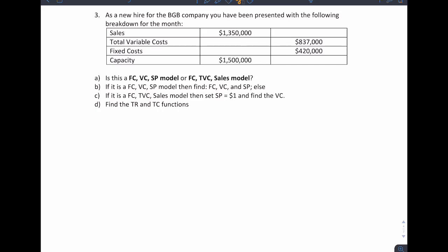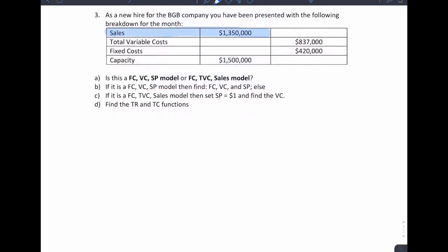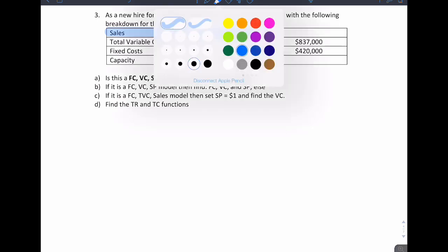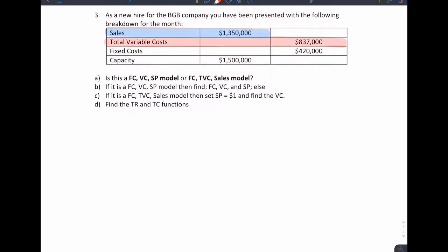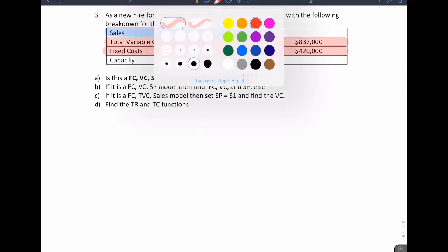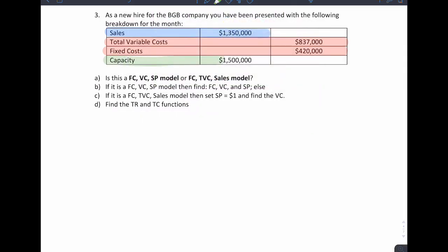For this question, we have the following. As a new hire for the BGB company, we have been presented with this data. So we have this table, and on this table we have sales, total variable costs, fixed costs, and then we have a capacity. Notice that capacity is in dollar value.